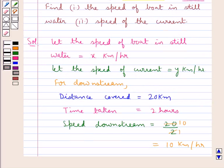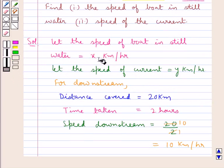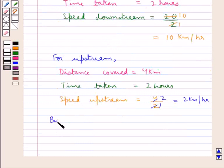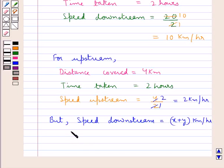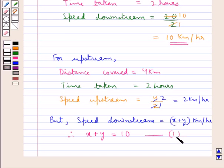Now, we had assumed that the speed of the boat in still water is x km per hour and the speed of the current to be y km per hour. So the speed downstream would be given by x plus y km per hour. Therefore, we have that x plus y is equal to 10, since we found that the speed downstream is 10 km per hour. Let this be equation 1.